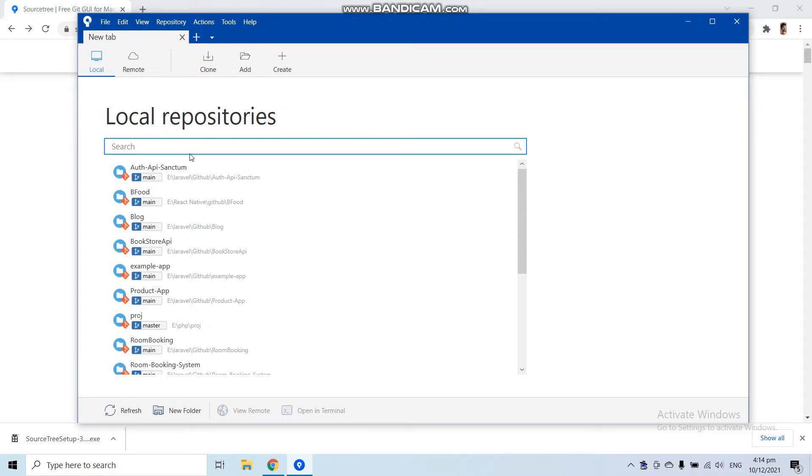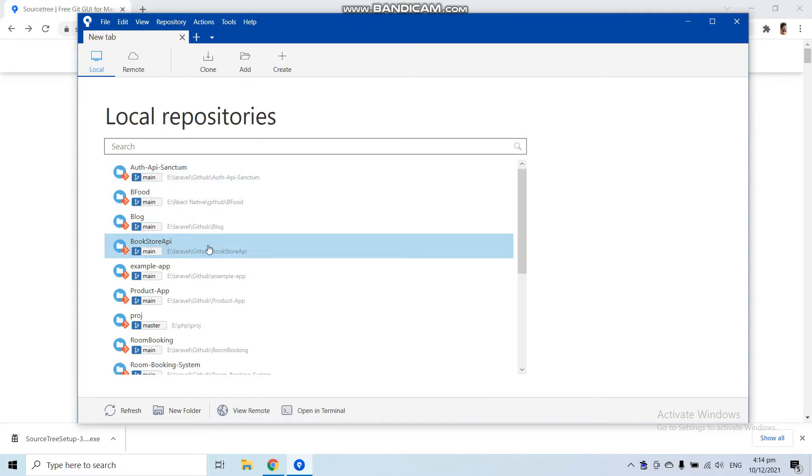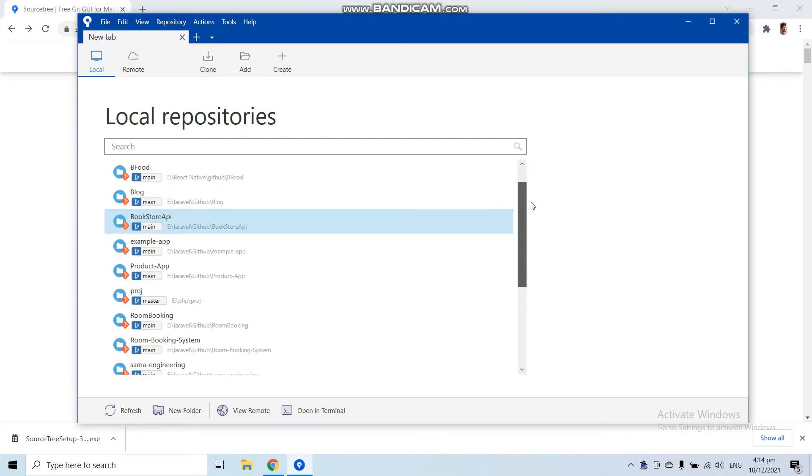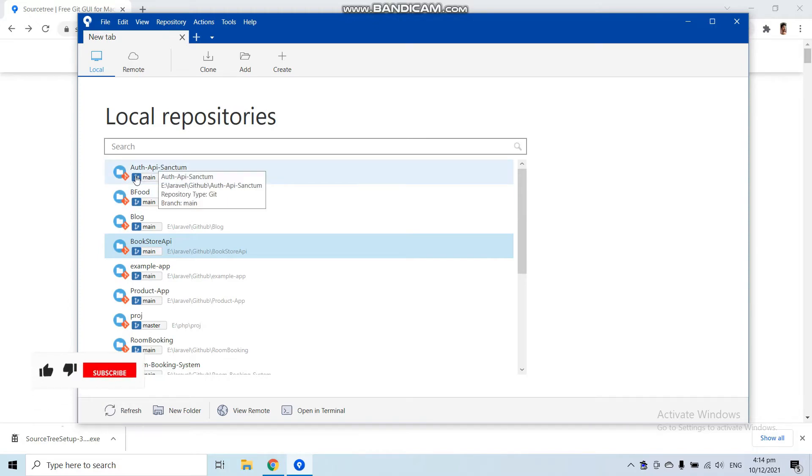In your Source Tree window, if you do not have this list of repositories, you do not have to worry because I already have created some repositories in my system, so therefore I have the list of my repositories here.